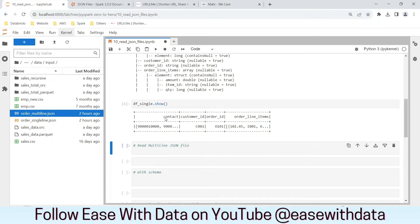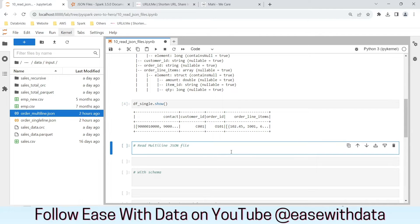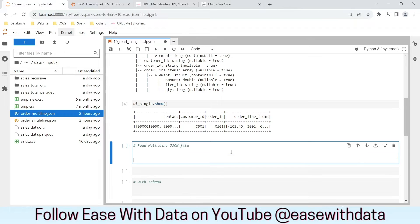Let's see the data. We can see the contact array, customer_id c001, order_id o101, and order_line_items. But the order line items are identified but not expanded — we'll see how to expand this JSON in a few moments. Before that, let's read a multi-line JSON file.